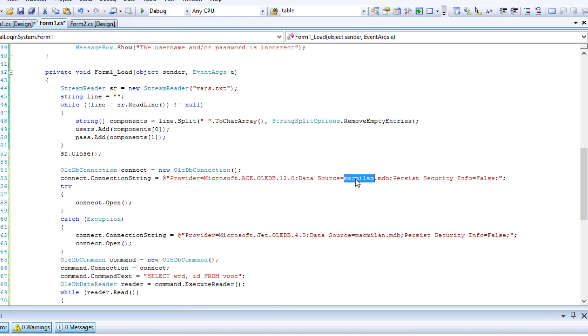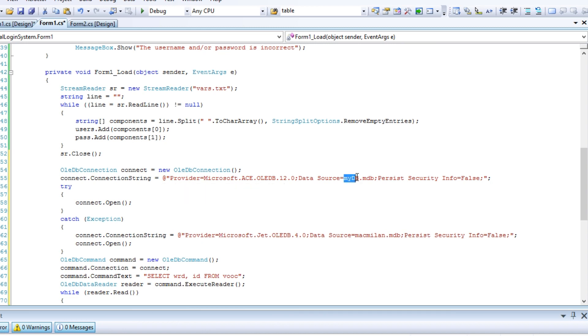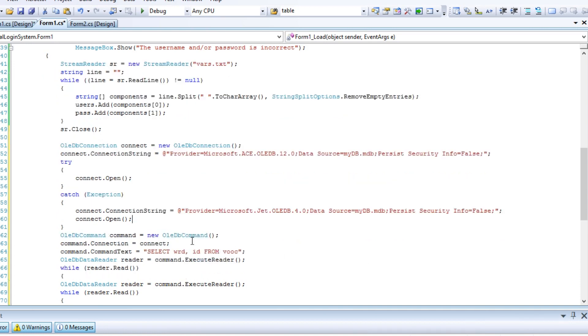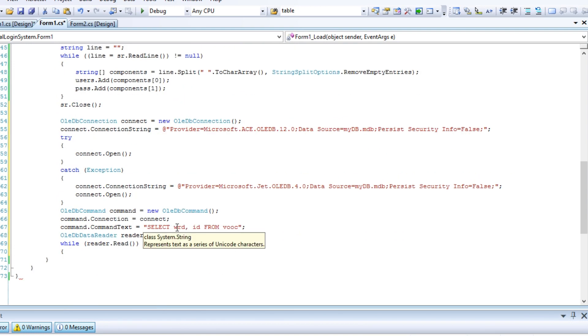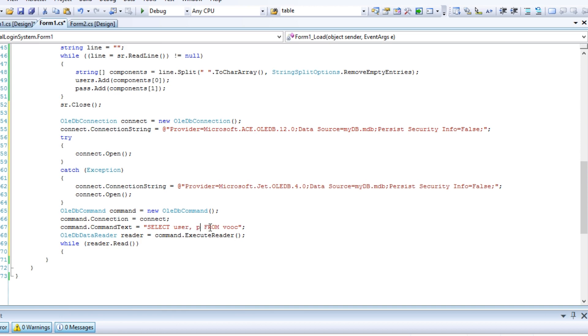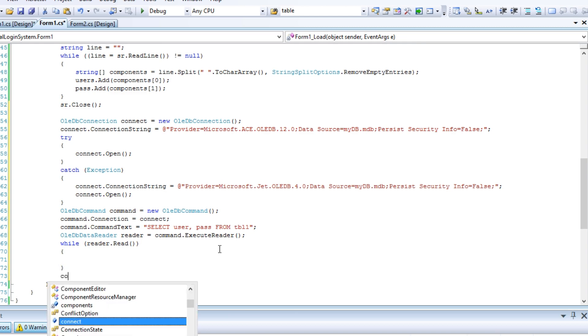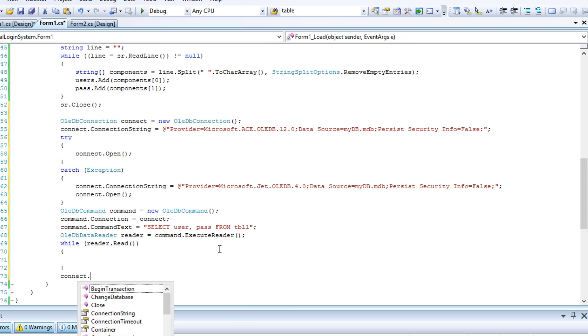We need to change the data source file. Also, we should specify the columns from the table in our database. As with stream readers, you should close connections when you finish with them.